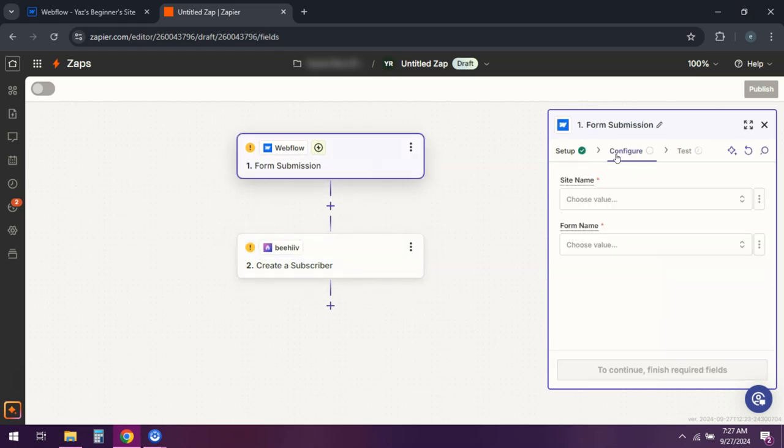Test the Zap to ensure everything is working correctly. If it is then you can go ahead and turn on your Zap.